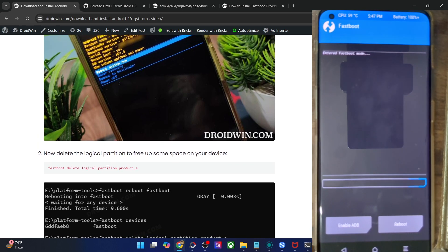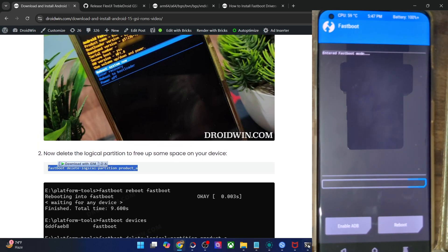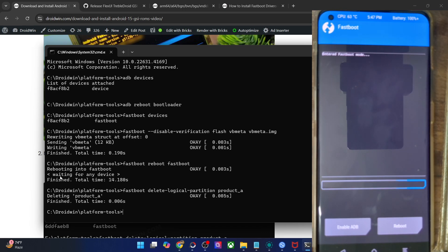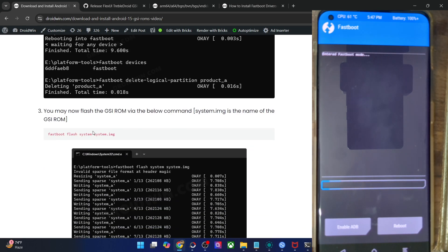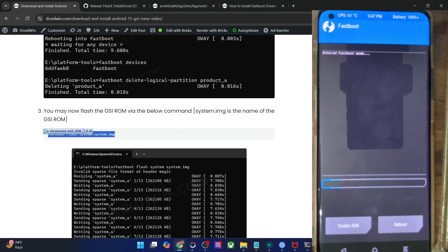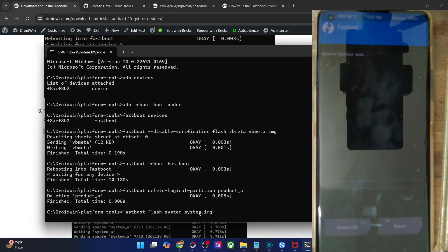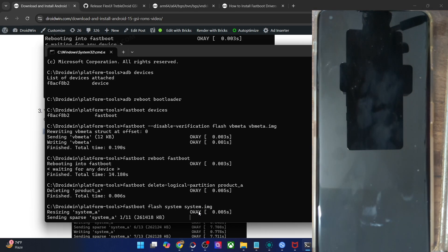You will now have to remove the product_a partition to make space for the GSI ROM. Type in the command and hit enter — the product_a partition has been removed. Once done, flash the GSI ROM using the command: fastboot flash system system.img and hit enter. The flashing of the GSI ROM will now start, which could take up to a couple of minutes. The GSI ROM has been broken down into 11 smaller system partitions and each will be flashed onto your phone.